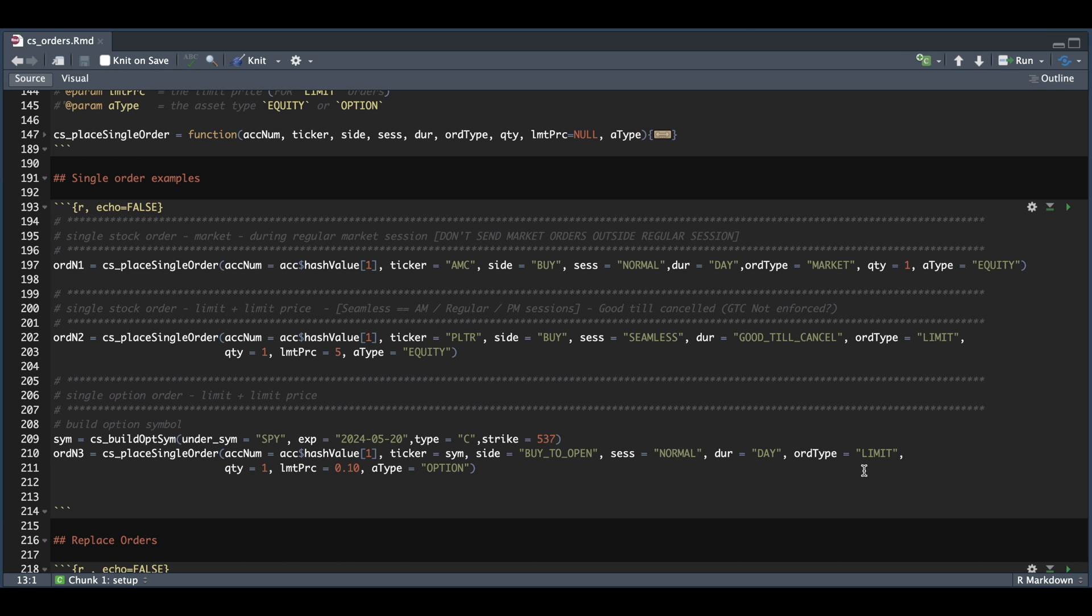The order type will be limit. I just want to buy one contract and the limit price will be 10 cents. And finally, for the asset type, we're going to set that to option. So I'm going to go ahead and run this block and we'll take a look at thinkorswim.